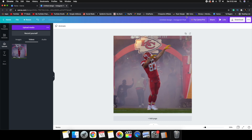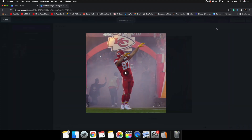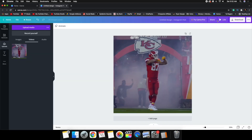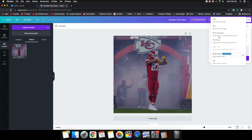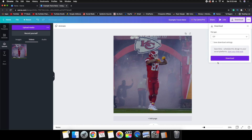Preview the clip if you want to check how it looks. Then name your project — I'll call it 'Example Travis Kelsey.' Now here's the important part: go to Download. Do not select MP4 or JPEG. Select GIF — described as 'short clip, no sound' — and make sure the file format is set to GIF before clicking download.